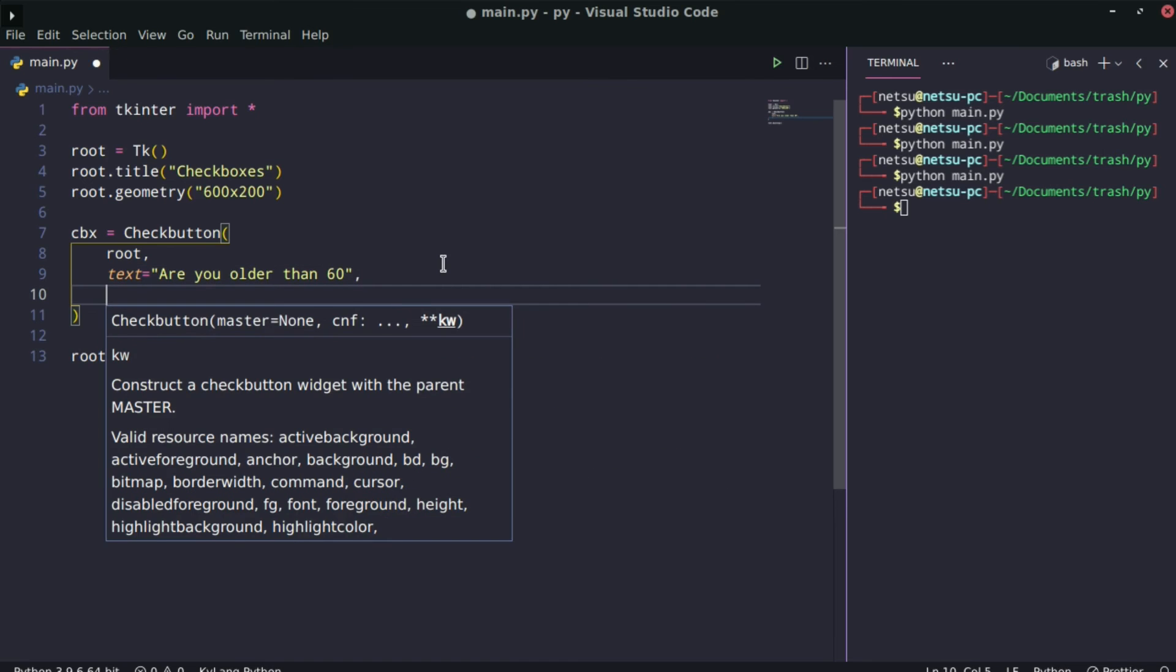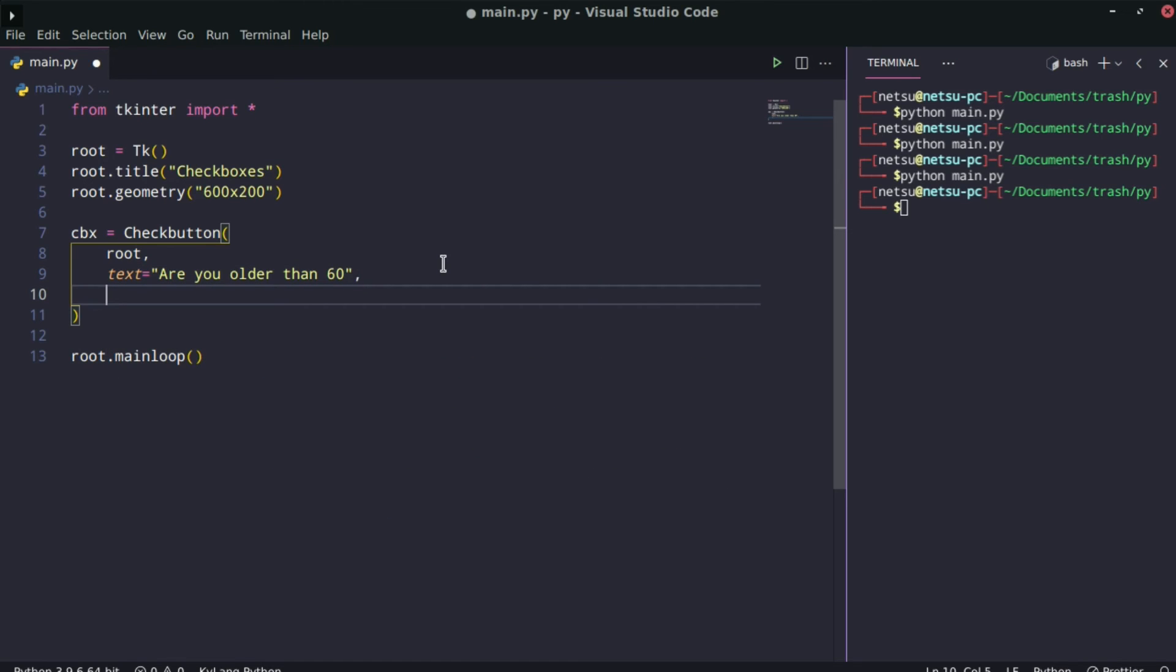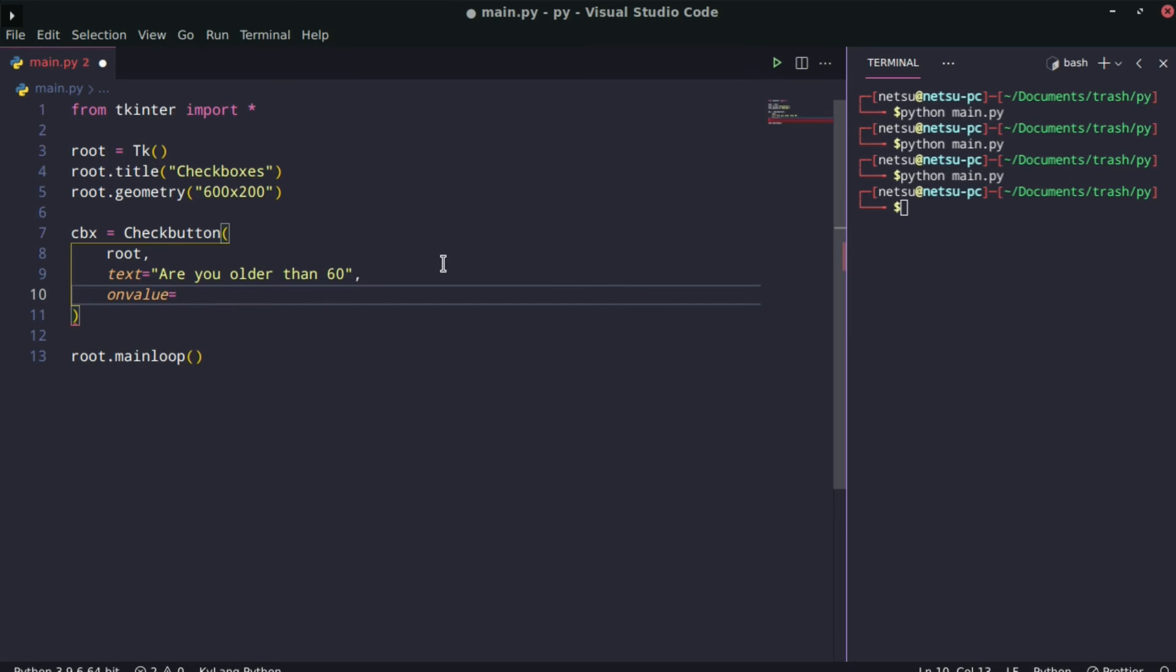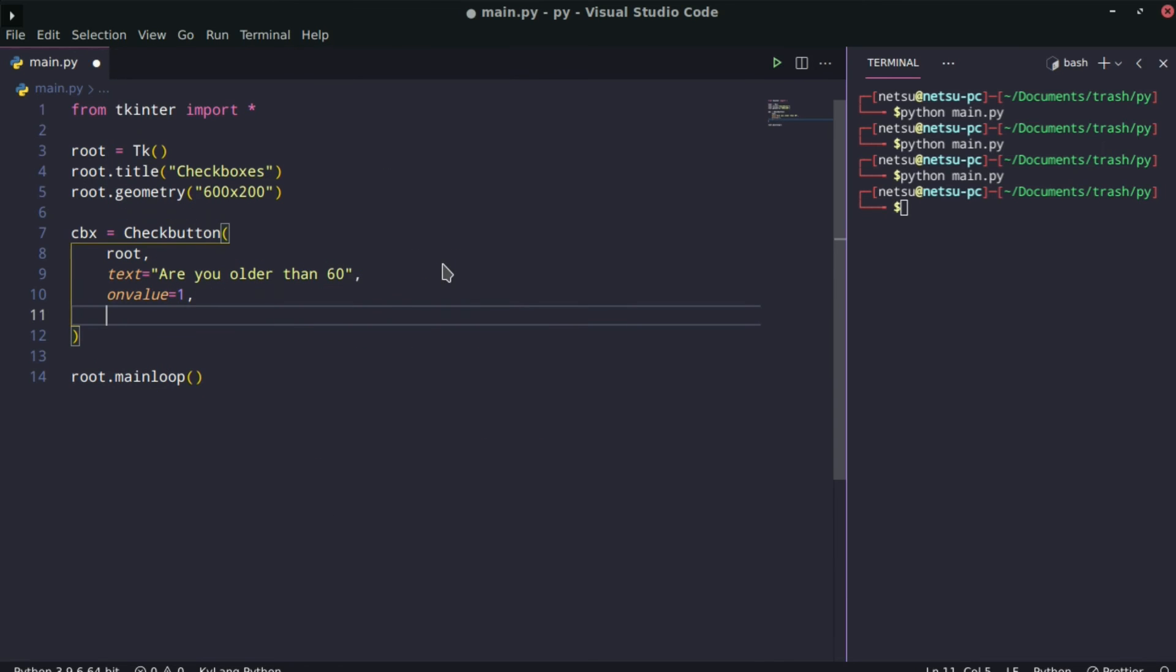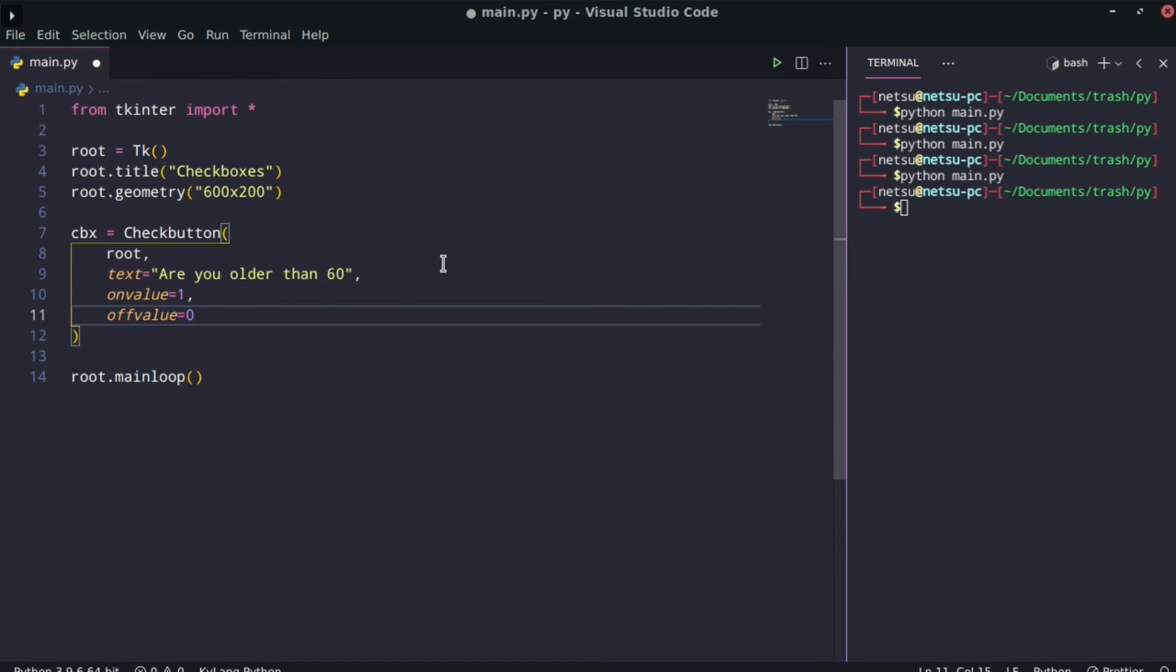Now we want to basically give it value. So when you check it, what value should be returned? I'm going to say onvalue, and this basically means when it's checked, what should return. I'm going to return an integer. Let's say if it's 1, then it's on. Otherwise, the offvalue is equal to 0. You could make this a string as well and just say on or off.